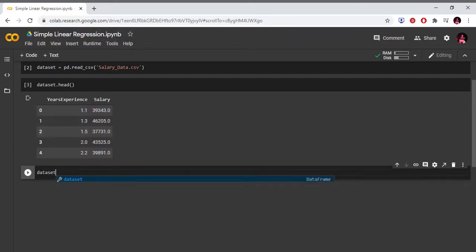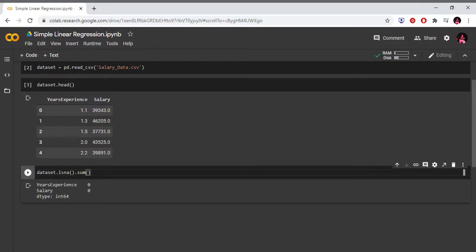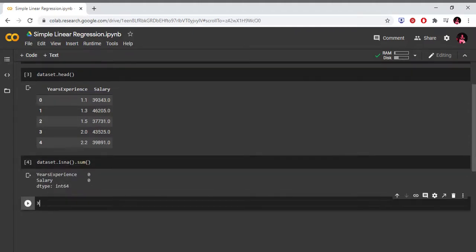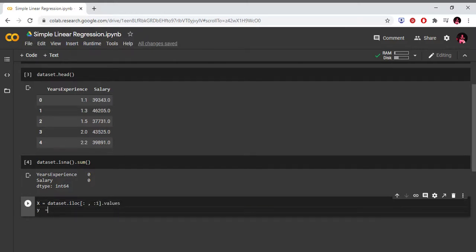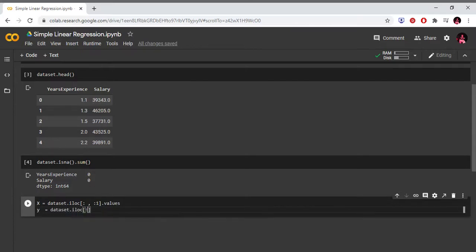First we have data preprocessing — we check for empty values using dataset.isna().sum(). Then we retrieve the feature matrix: X equals to dataset.iloc[:, :-1].values, and Y equals to dataset.iloc[:, -1].values to take the dependent variable.